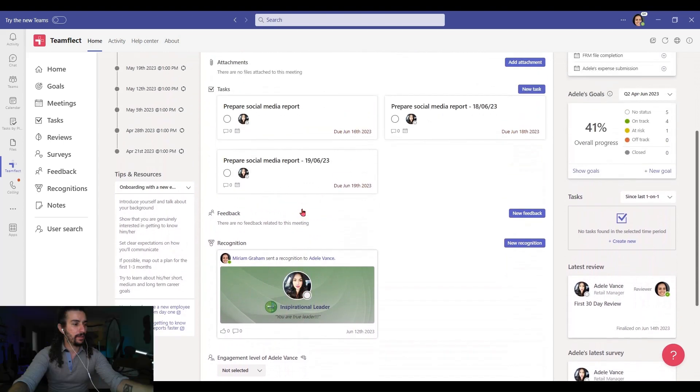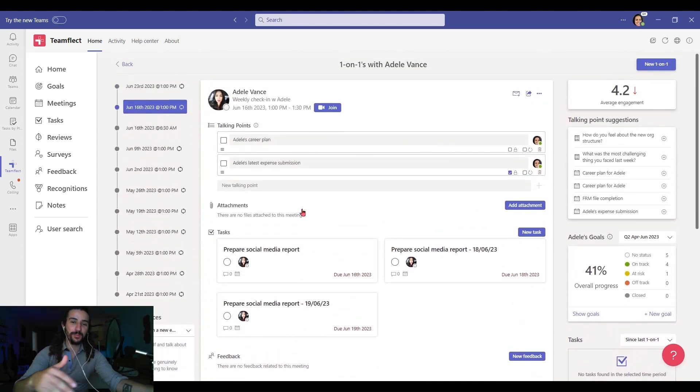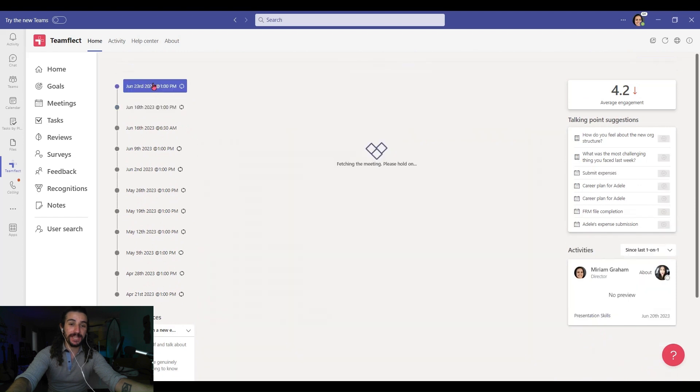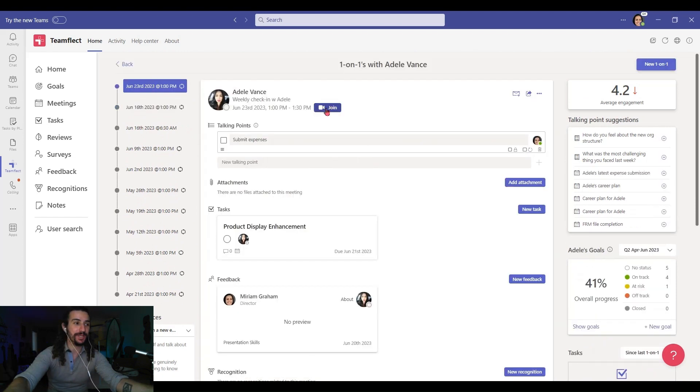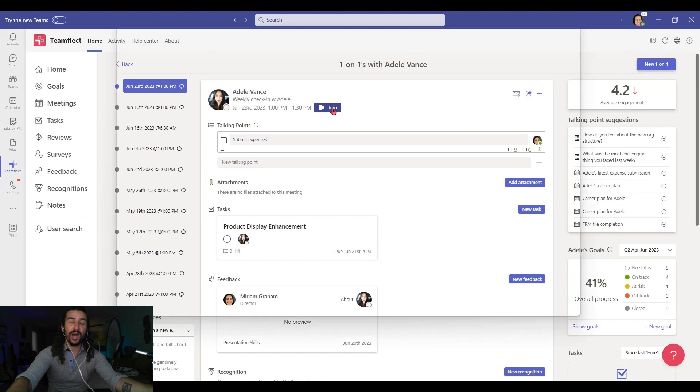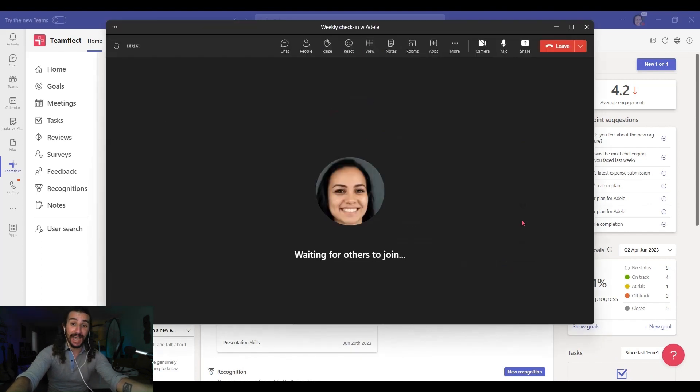Now let's go back into the previous meeting and let me show you how Teamflect meeting agendas look inside ongoing meetings. Because these agendas aren't just for preparing for the meeting, but you can actually access them as the meeting is going on.